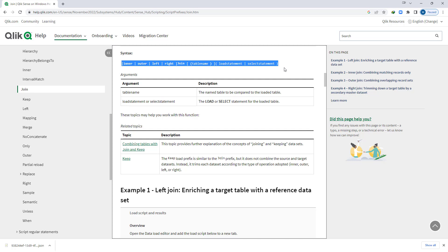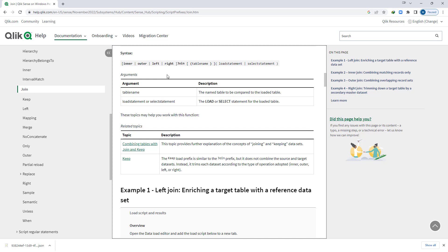Why do we need joins? When we want an additional field or attribute which is available in one table but not available in our required table, at that time we use join. As per the syntax, we have four different types of joins available in Qlik: inner join, outer join, left join, and right join. The default join in Qlik is outer join.